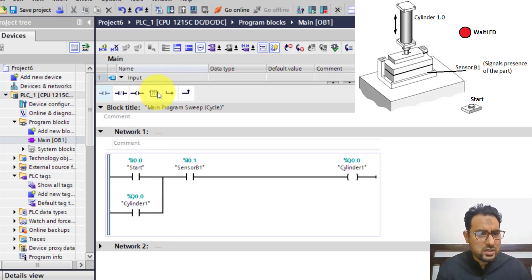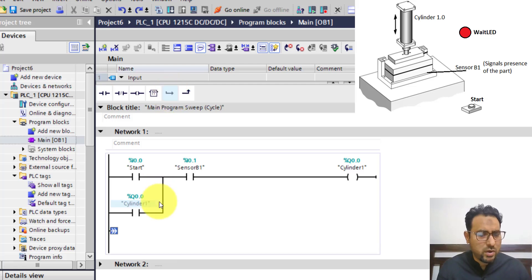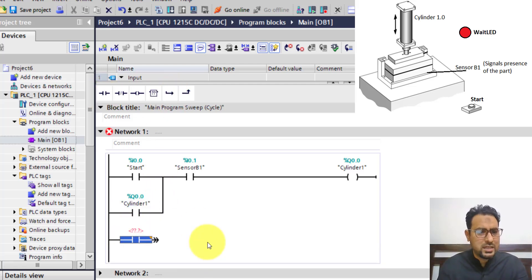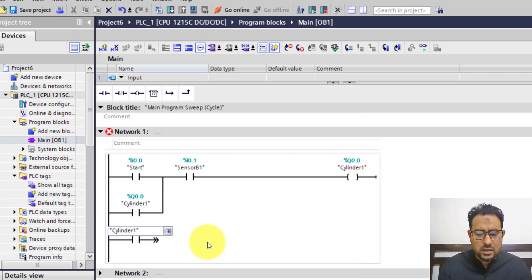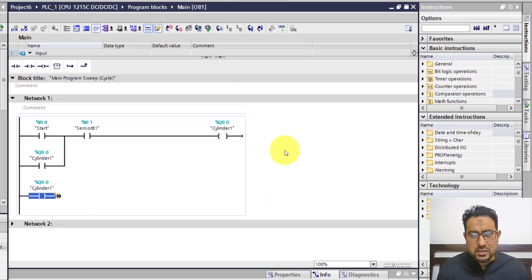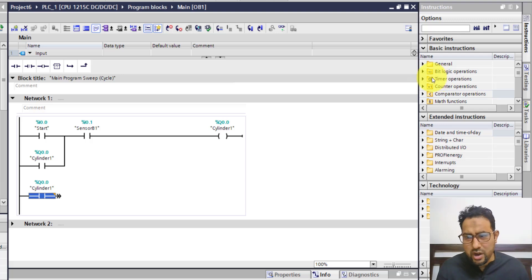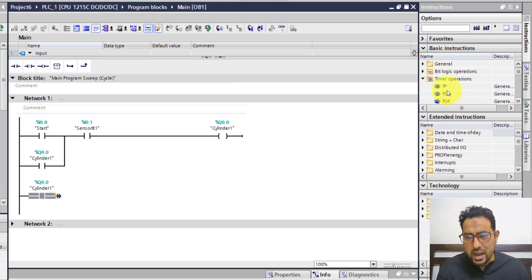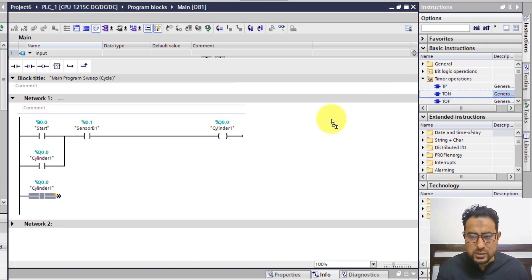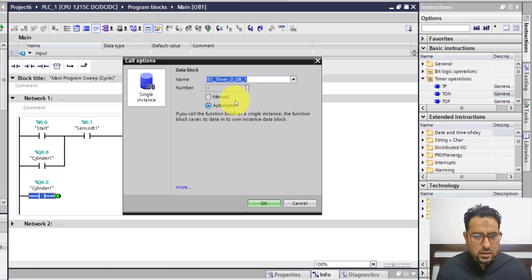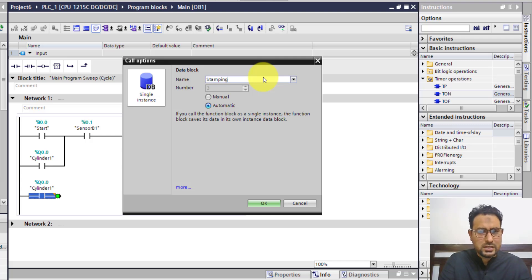Once cylinder 1 is on, I want a timer to run as well. So on a new rung, if cylinder 1 is on it will turn on a timer. For the timer, you can go to basic instructions and drop down the timer operations menu — you can see timers there. I'm going to use the T-On timer. Click and drag it to place it where you want. You can name this timer — I'll call it stamping timer.